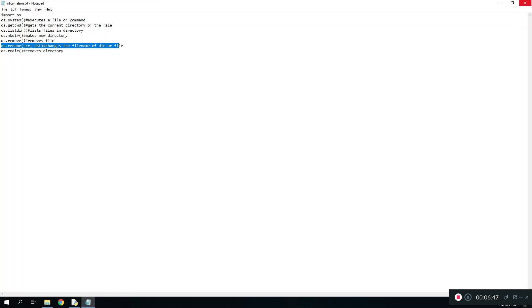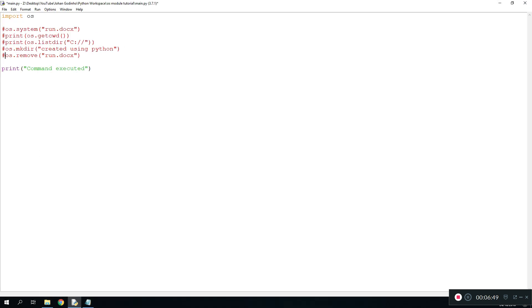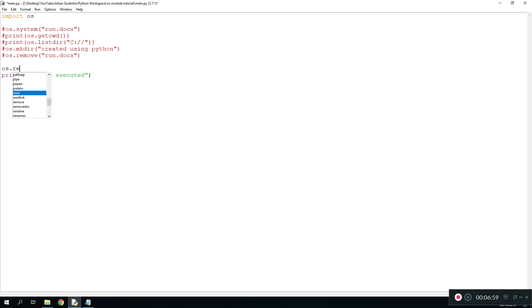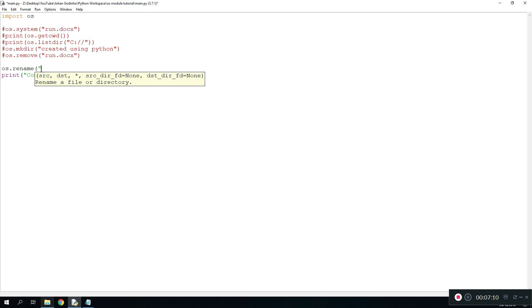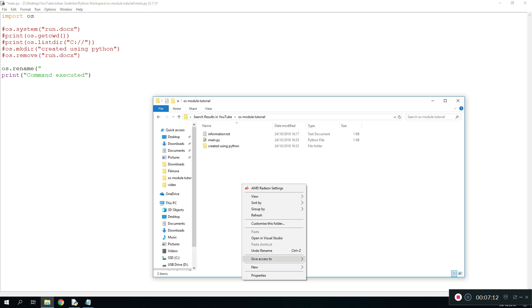What command we're going to learn next is going to be the rename command. The way the rename works is a bit more different. You do os.rename and then we do the source that we want to rename, the initial name of the file, and then the file we want to change the name to.